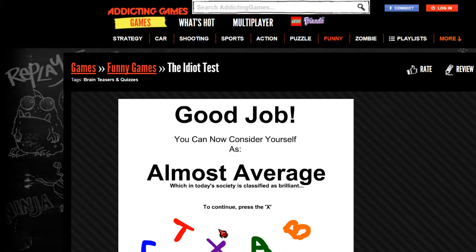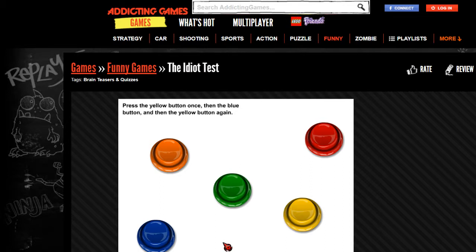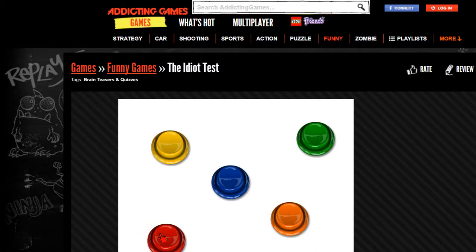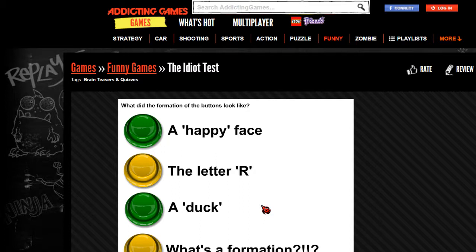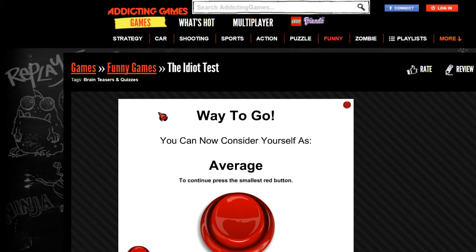To continue, press the X. Press the yellow button once, then the blue button, and then the yellow button again. Man, this is some confusing stuff right here. Okay, then the blue button, then the yellow one. Oh boy, I did it! What's this? Okay, there's an R. What did the formation of the buttons look like? It looked like the letter R, to be honest. Way to go! I am now average.